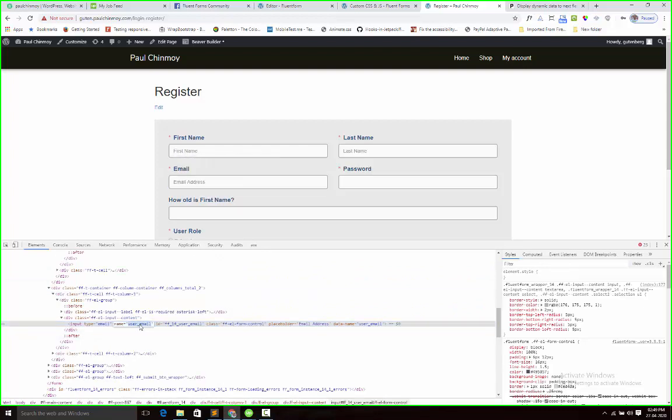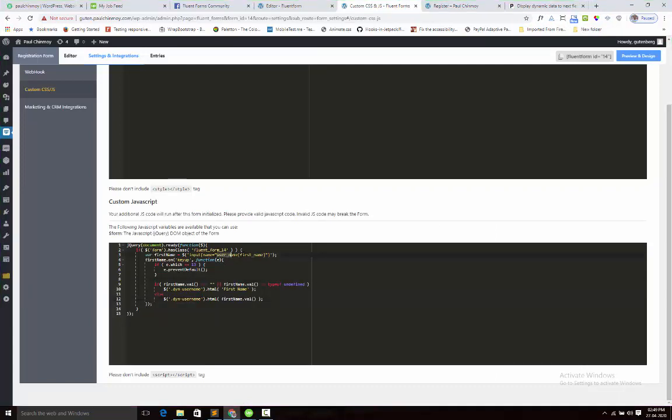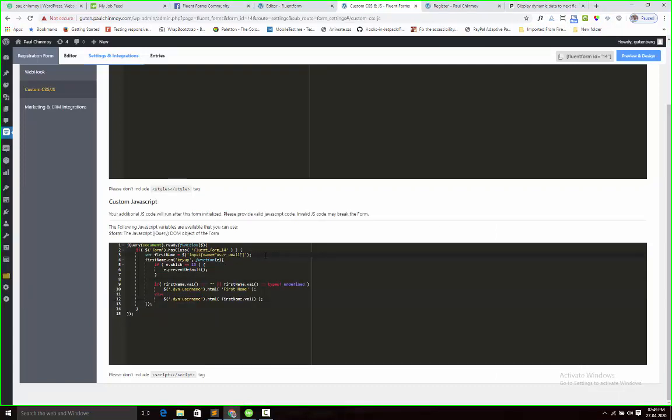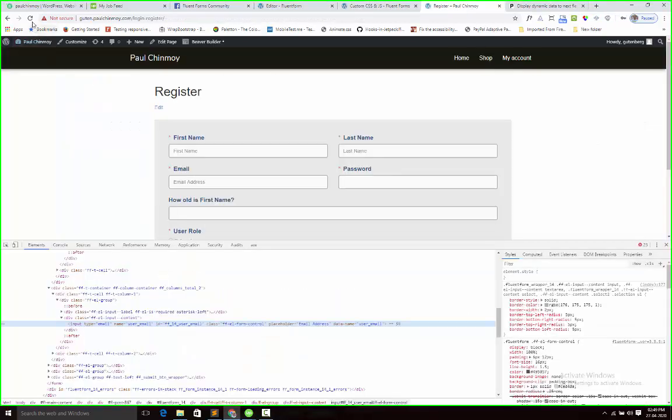Here is the user email. So I am copying it and pasting it here. And rest are same. Now I am saving the JS and refreshing the form.